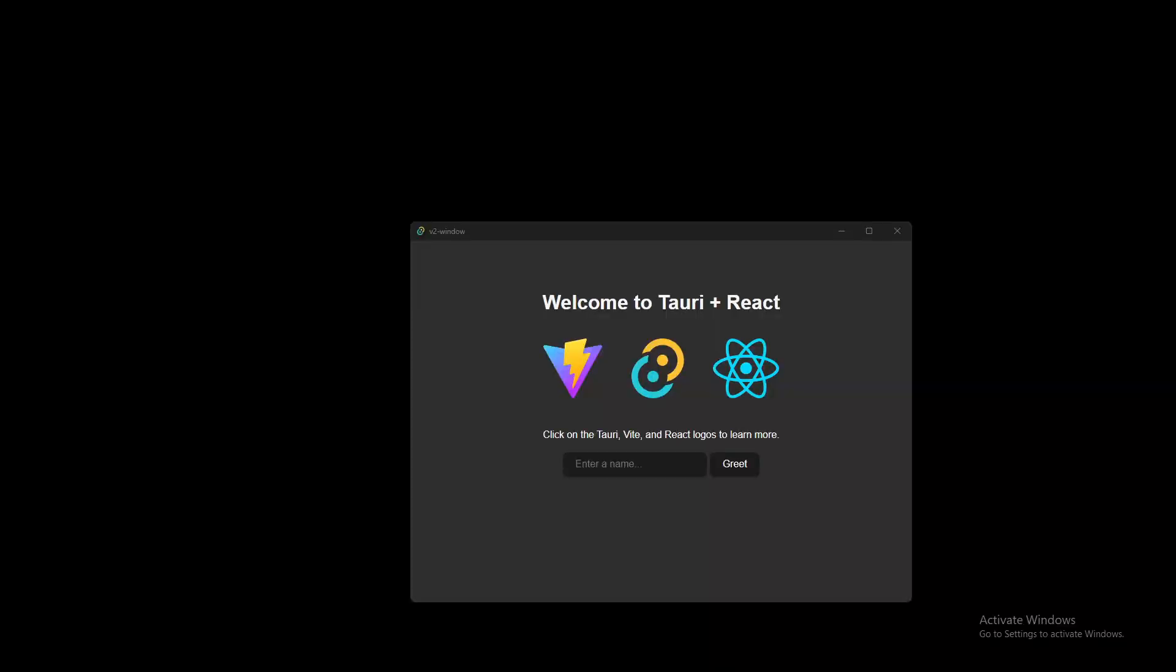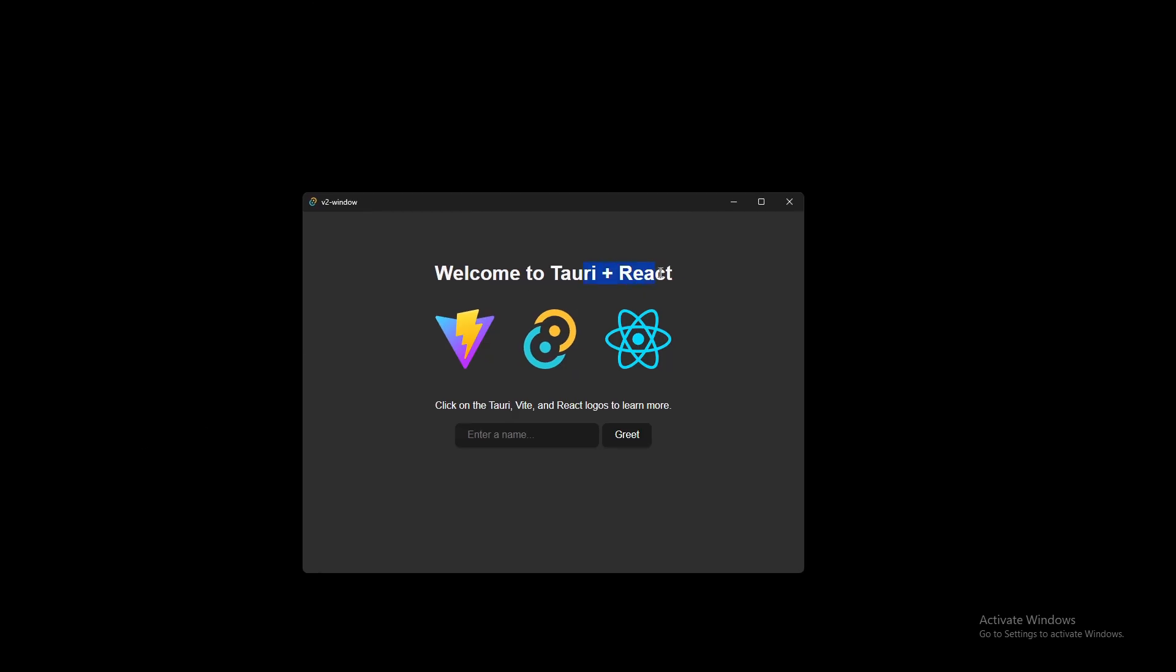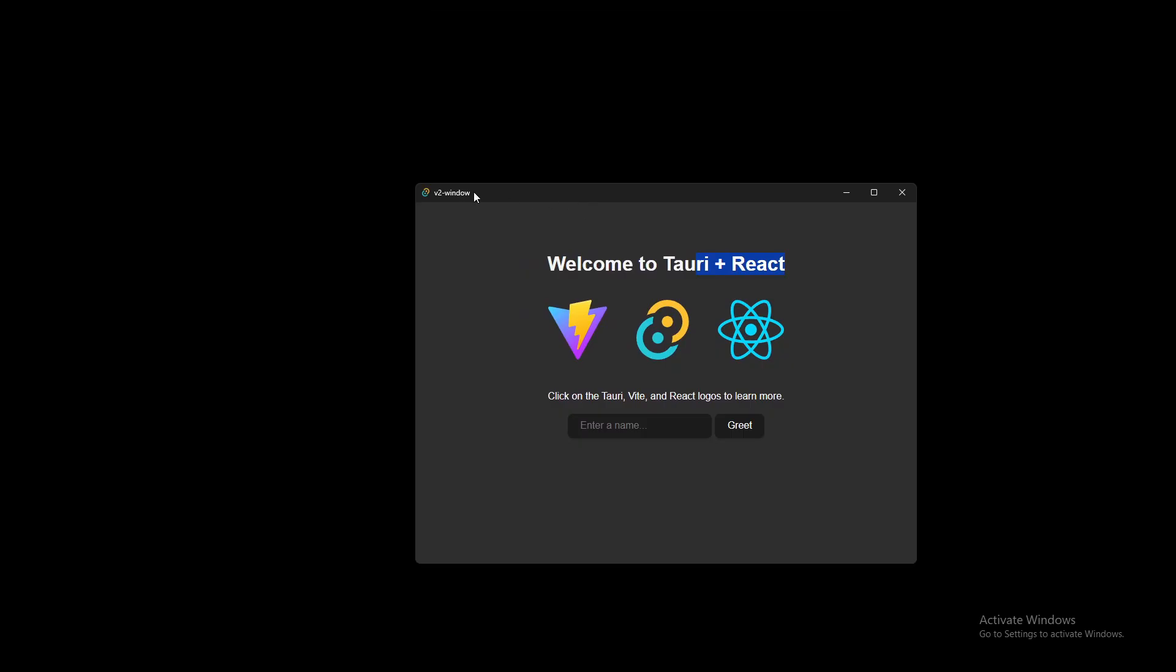Hello people of YouTube. Today I'm going to be going over how to make a custom window title bar for Tauri version 2 plus React.